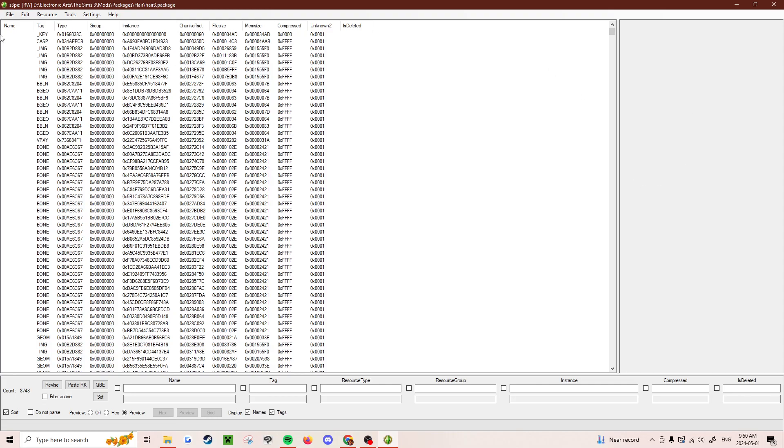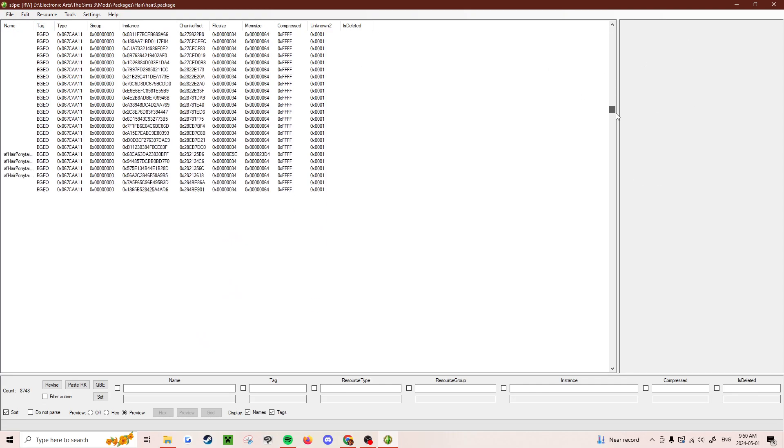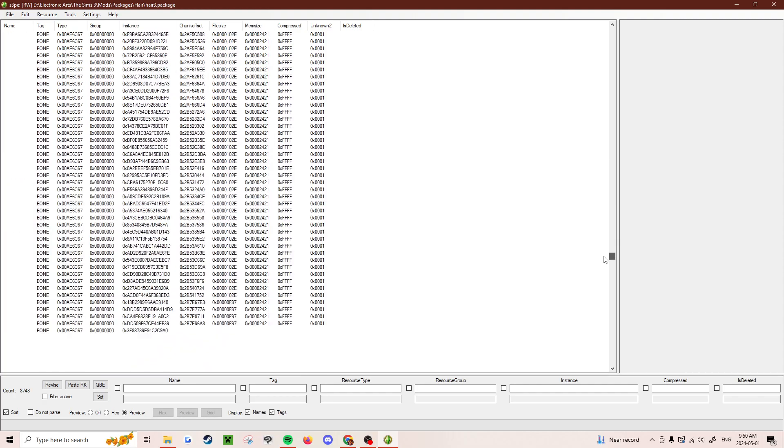What you want to do is go and sort it by tag, and then scroll all the way down until you find the thumbnails.